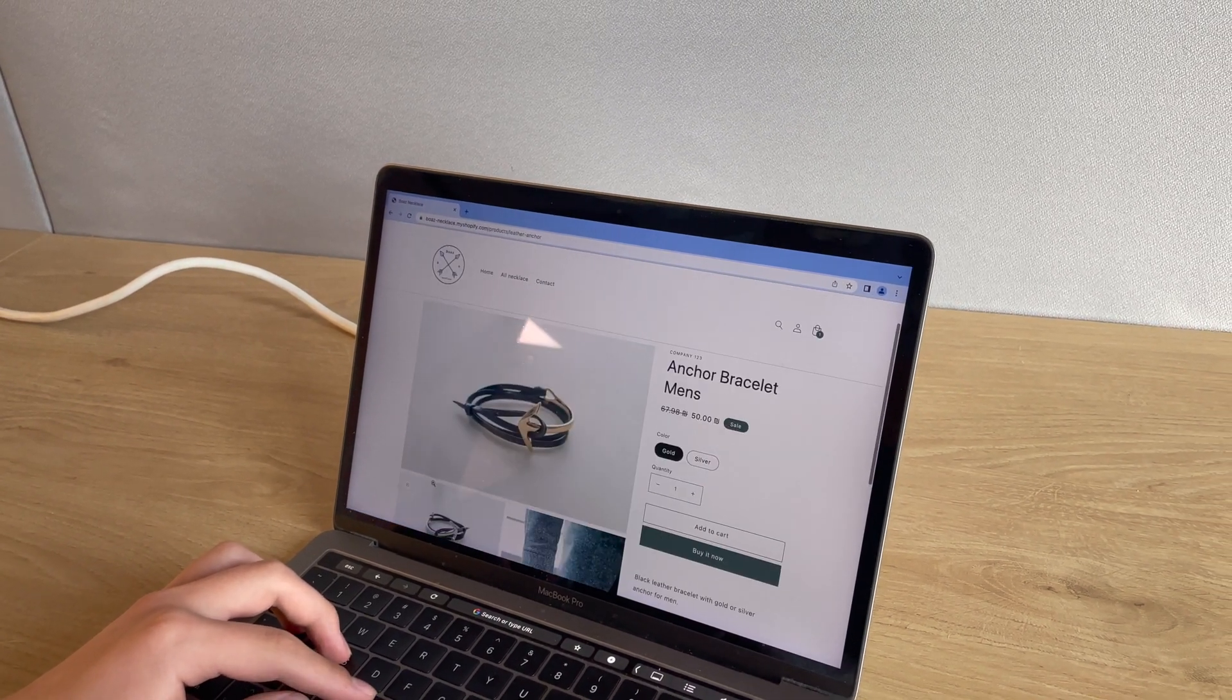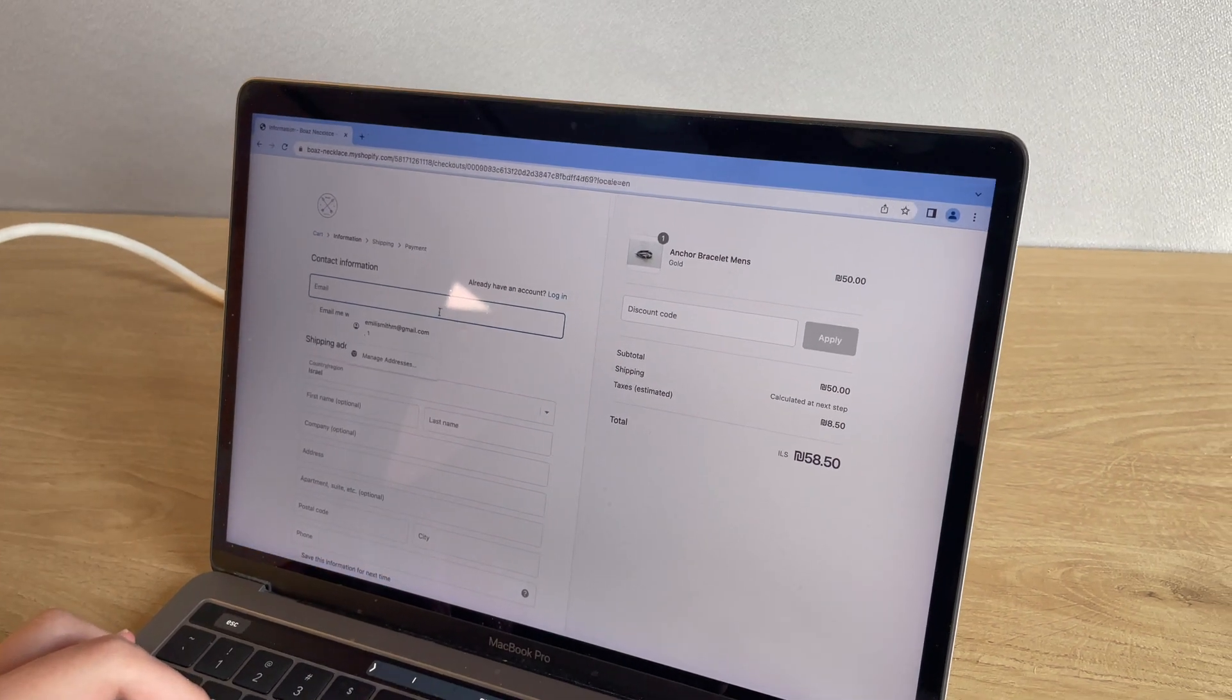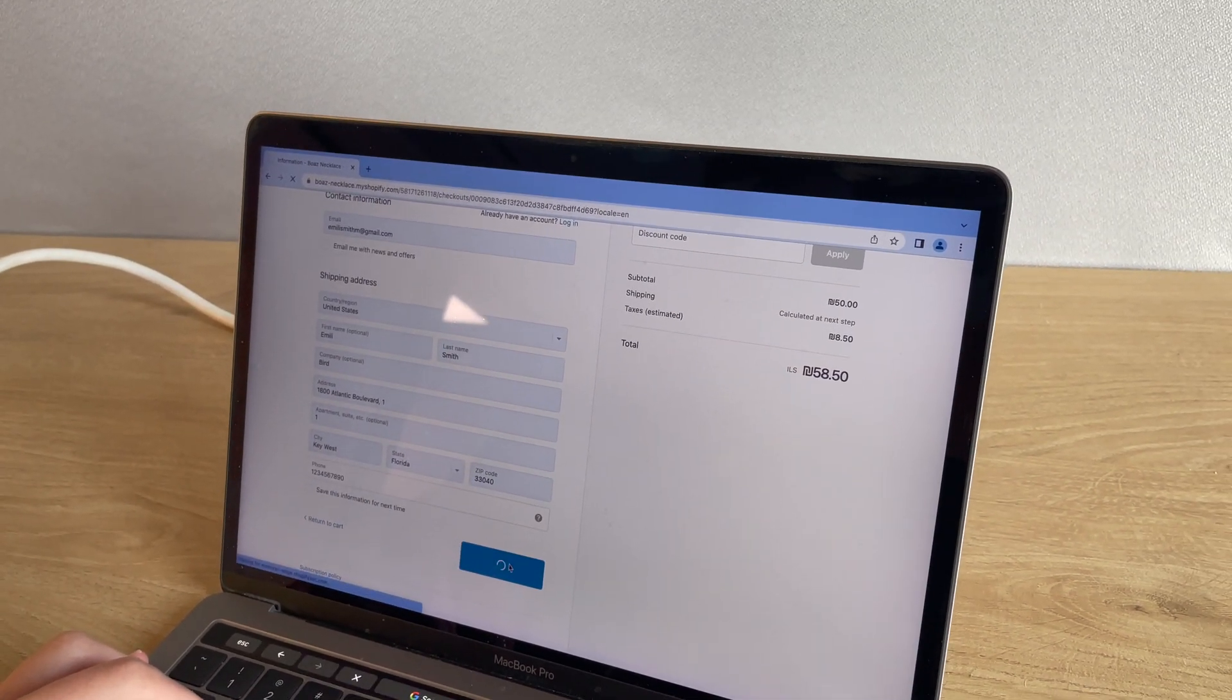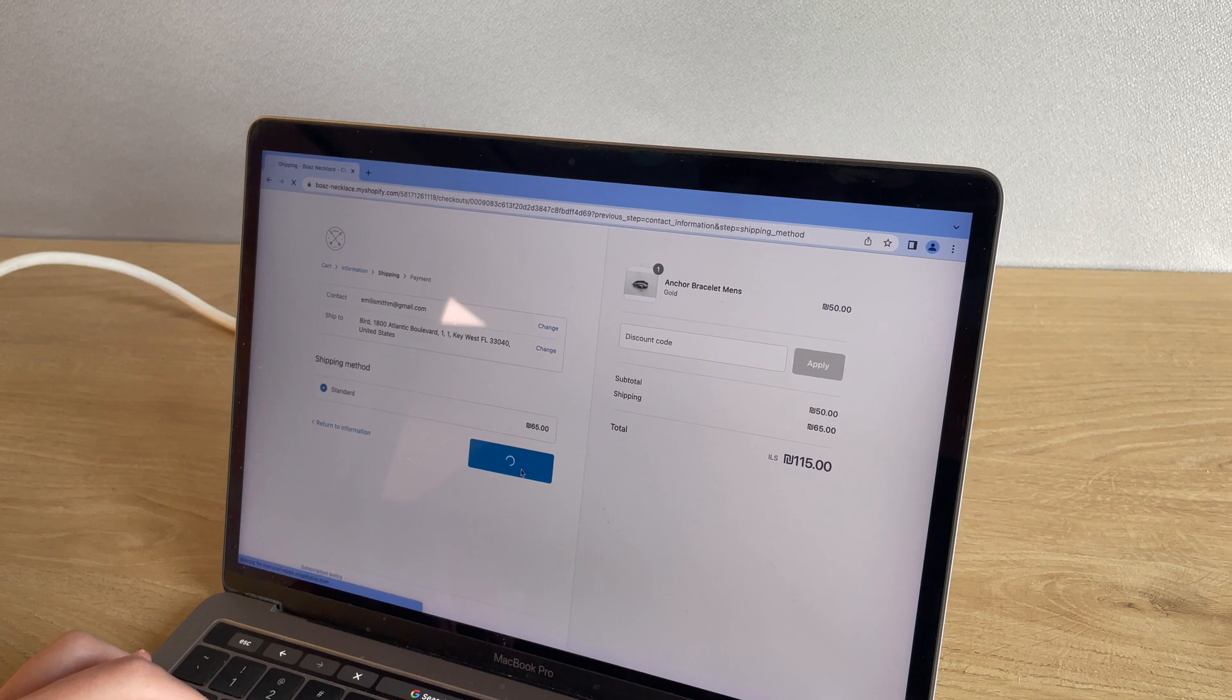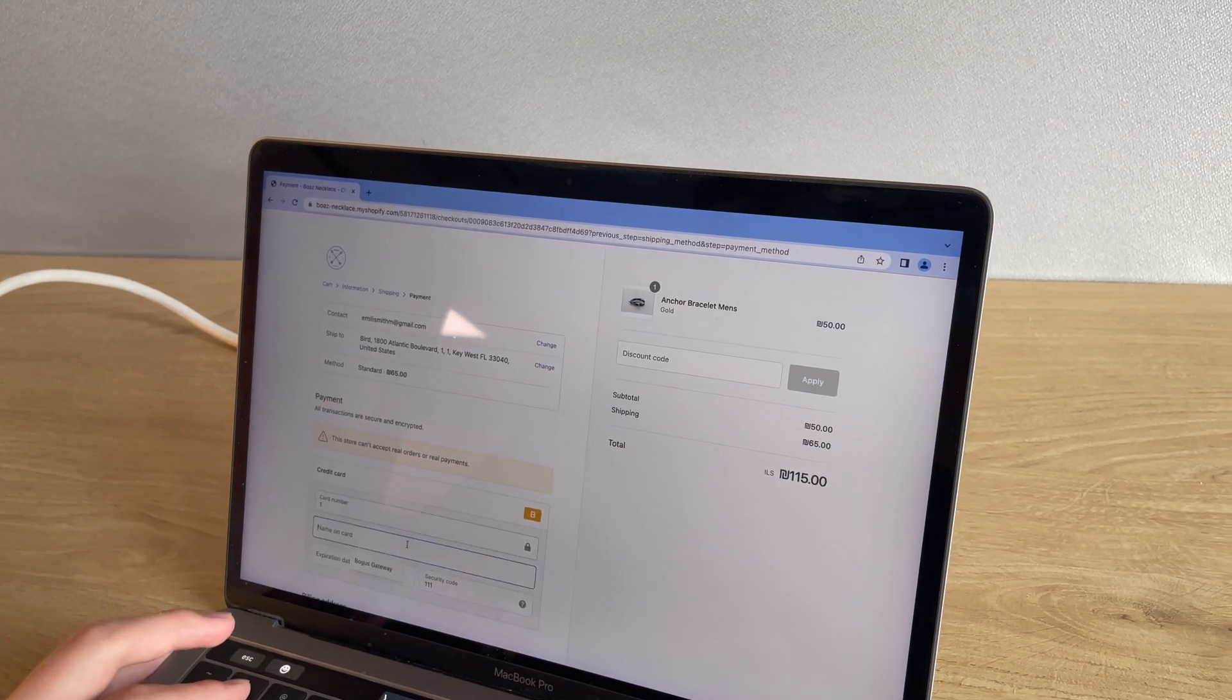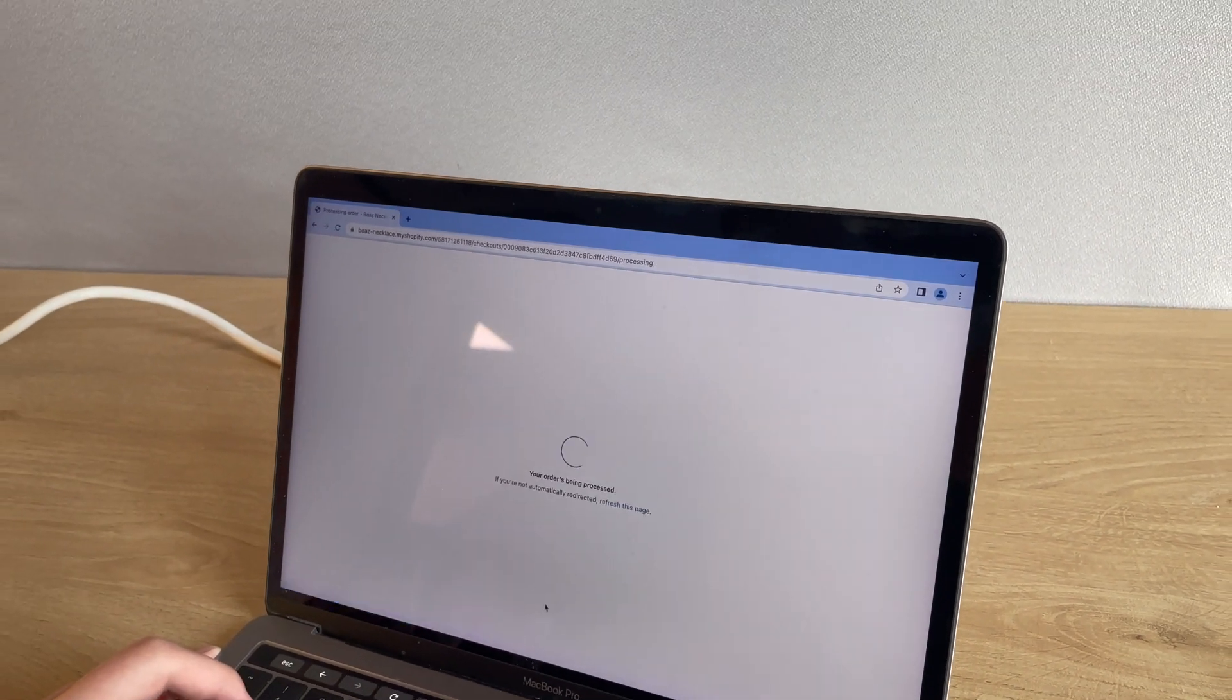Customer has chosen a product and now clicking on buy it now. Filling customer shipping and payment information. Once hitting pay now button, Shopify will process the P.O. and customer will get the confirmation.